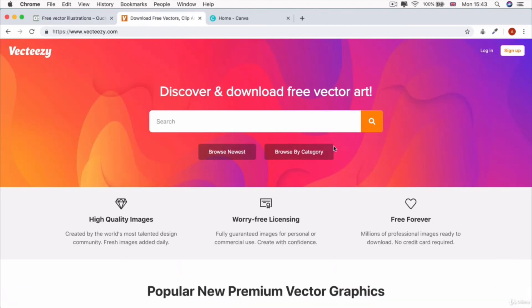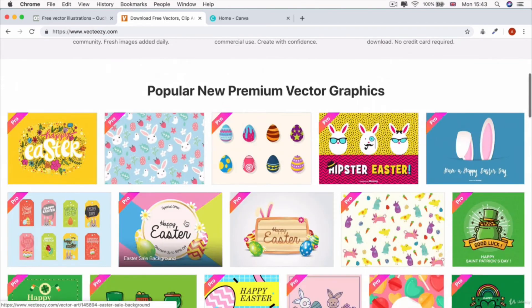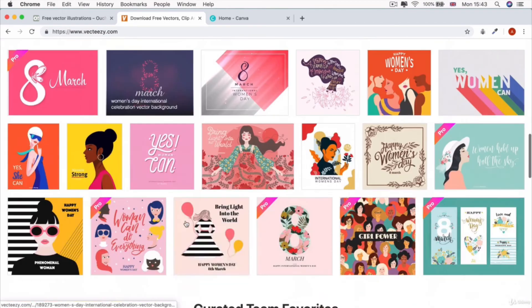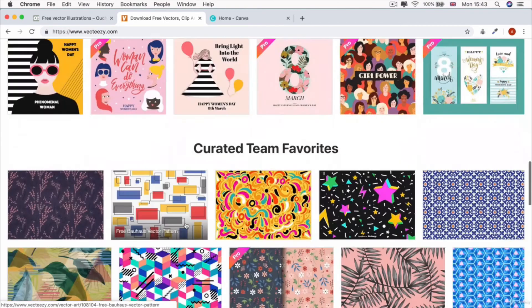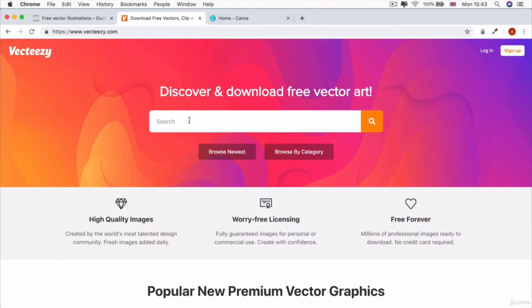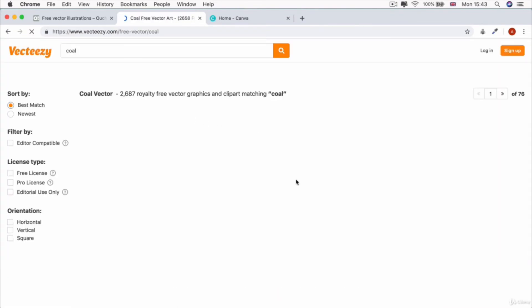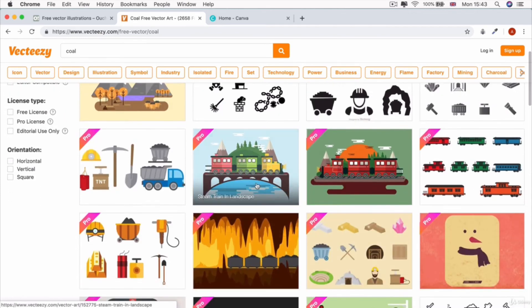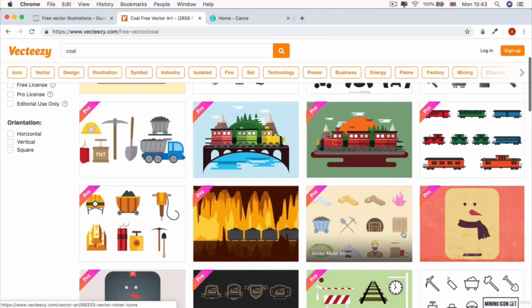There's also another one called Vector Easy, which has a larger list of icons that you can simply search for. For example, if you searched for coal, then you'll come up with some images that are related to coal or mining.